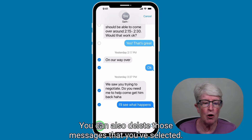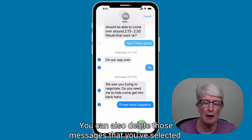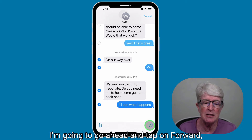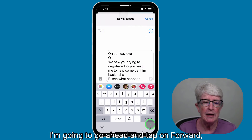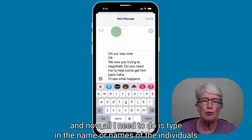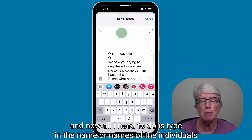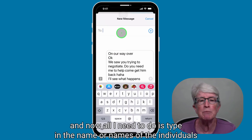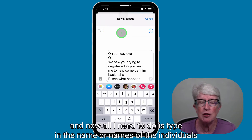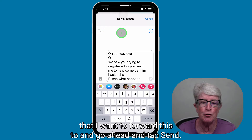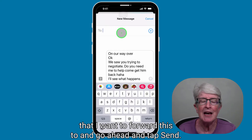You can also delete the messages you've selected. Tap on Forward, then type in the name or names of the individuals you want to forward this to, and go ahead and tap Send.